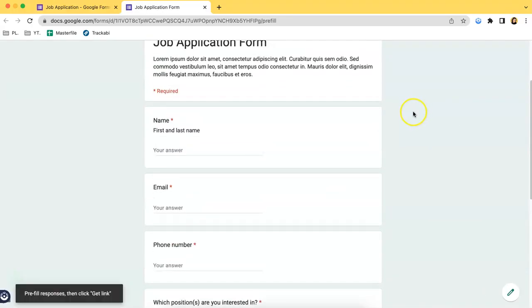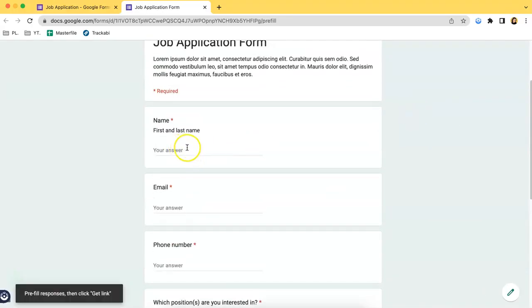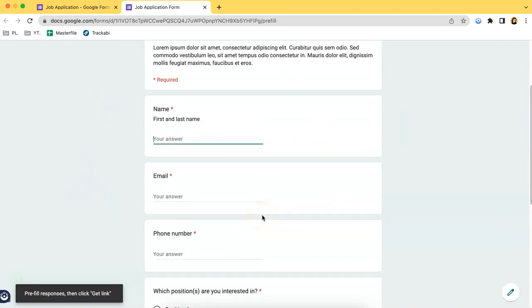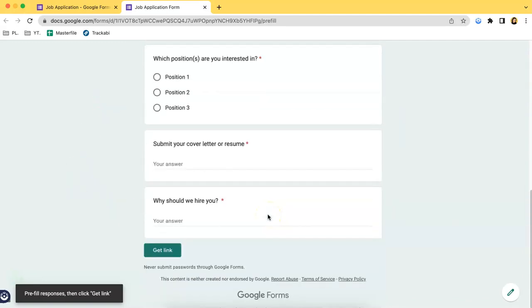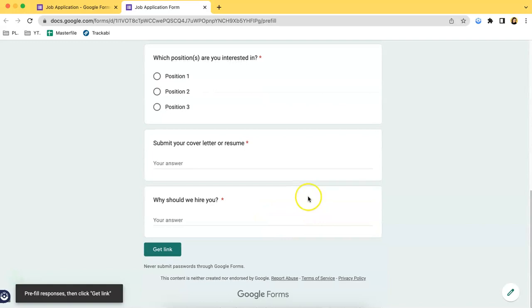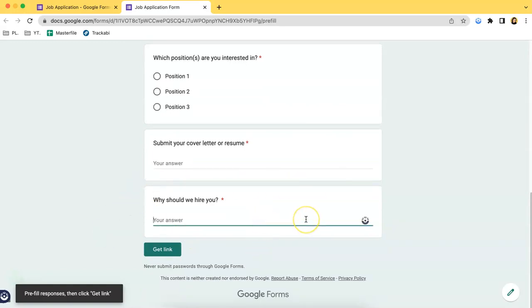As you can see, this is the short answer text. It's very specific. It's very short. And over here is the paragraph answer. You can type in a long paragraph over there, typically more than one paragraph, and it will be accepted by Google.